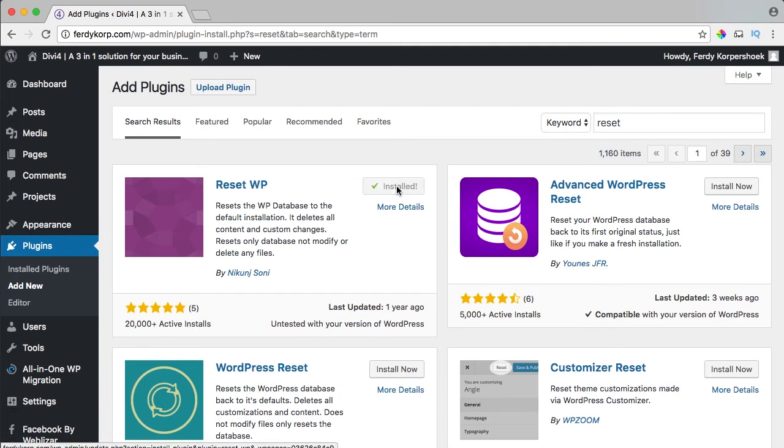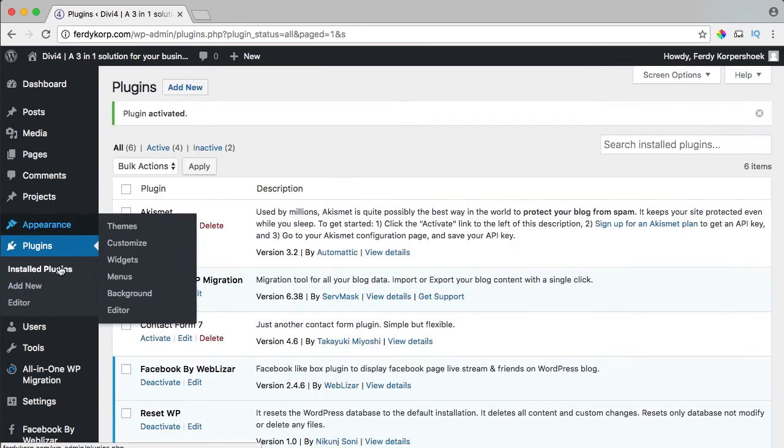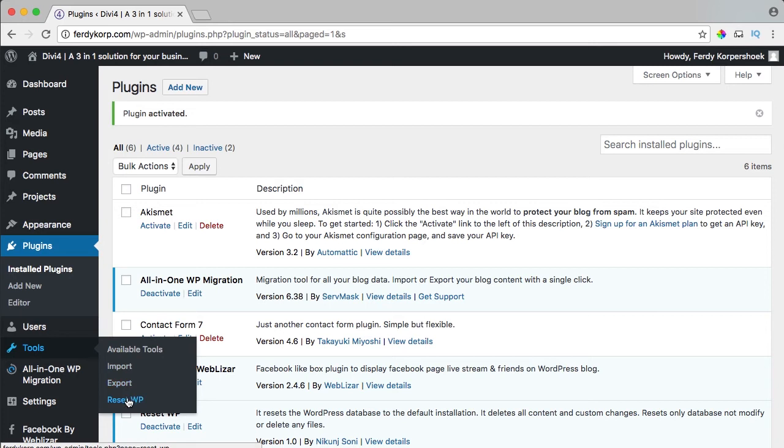activate it and now I go to tools, reset WP.